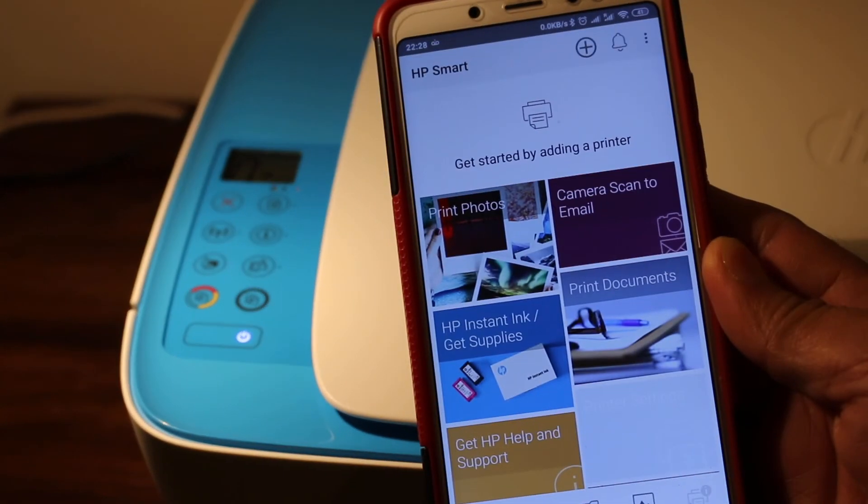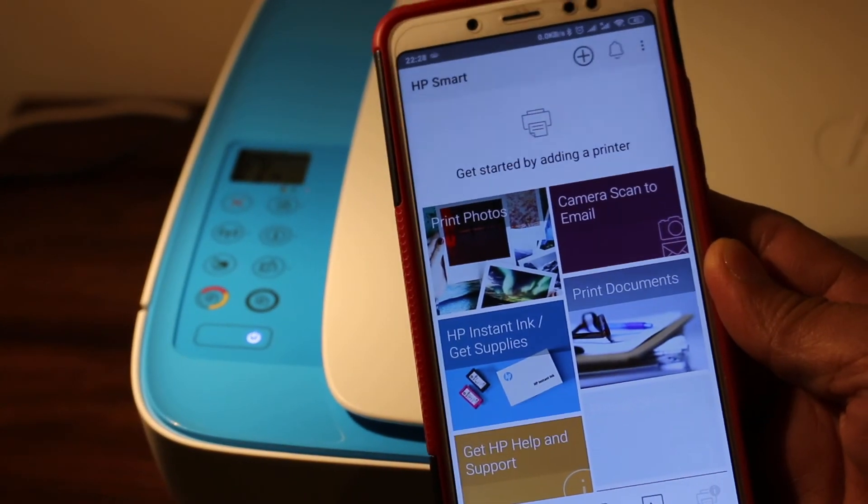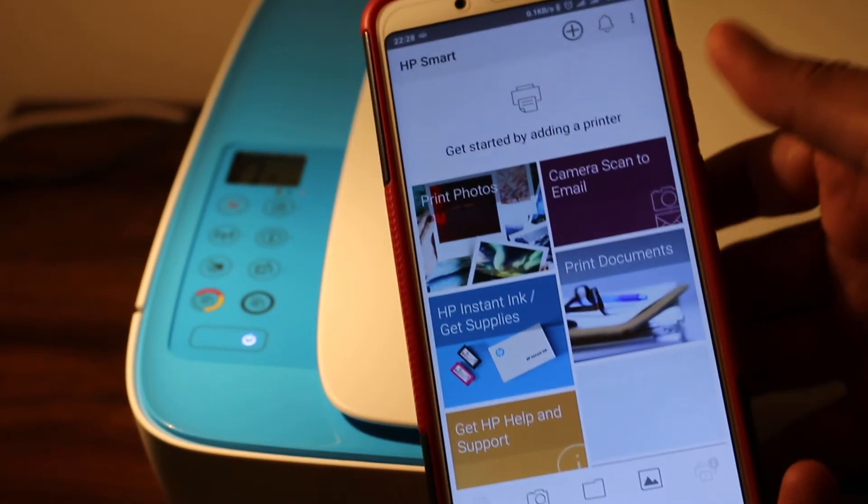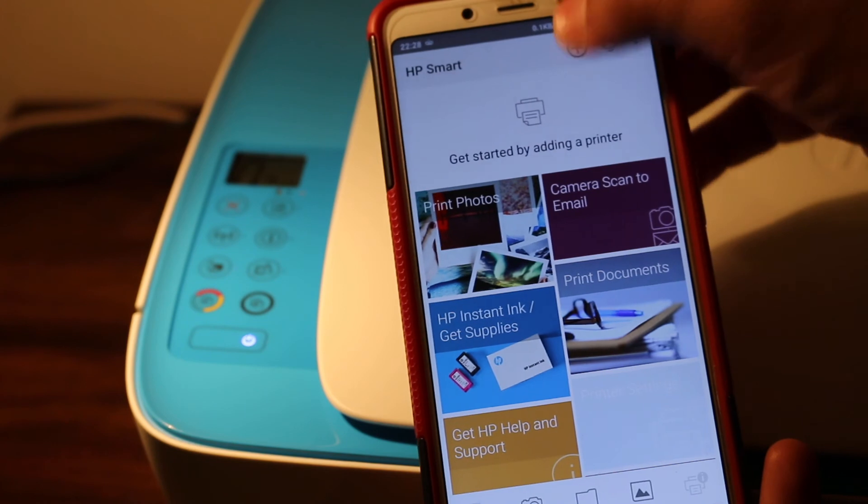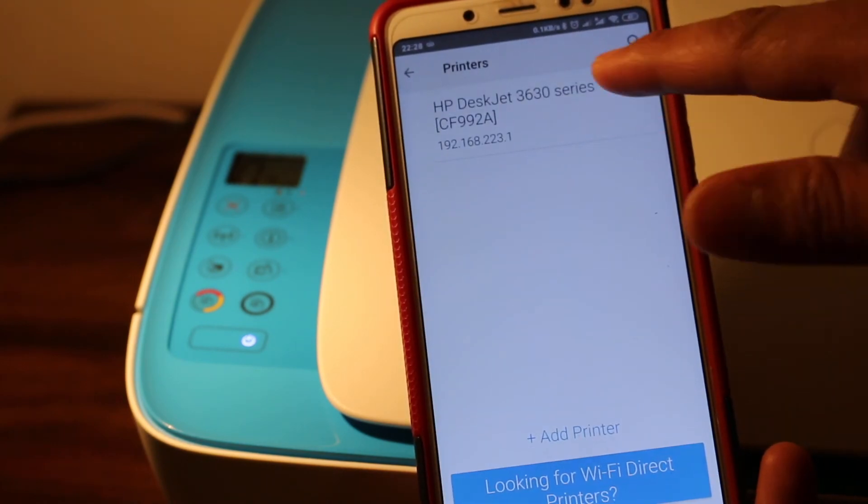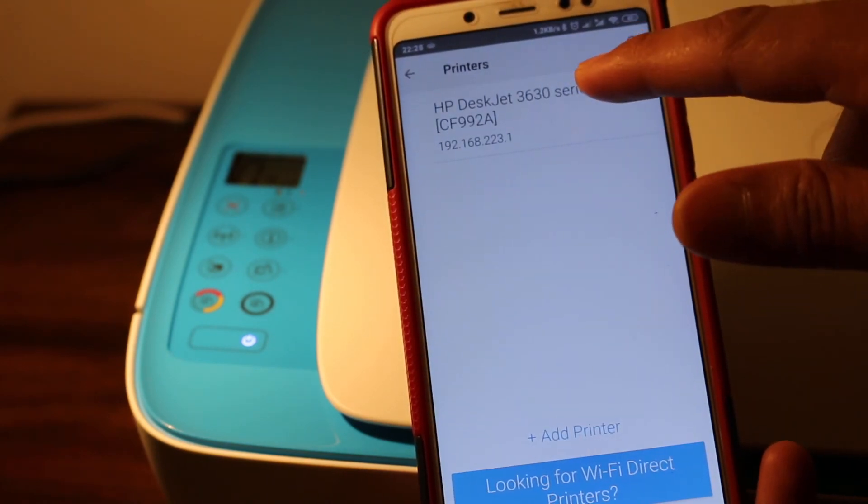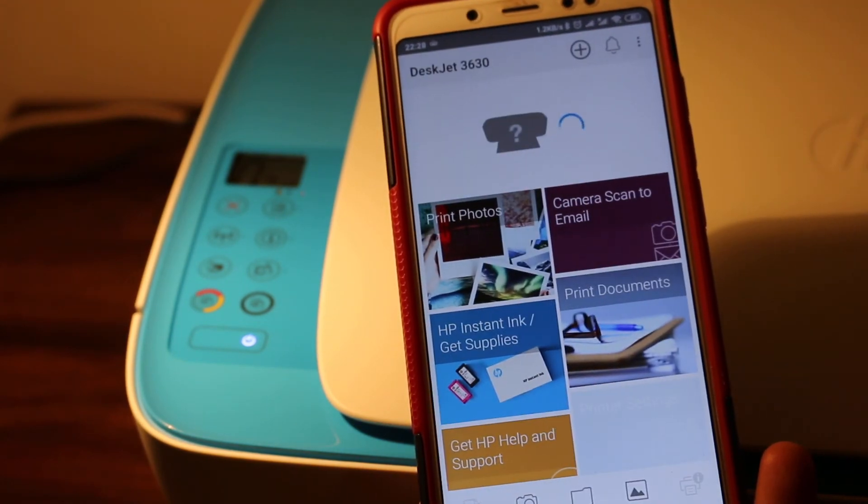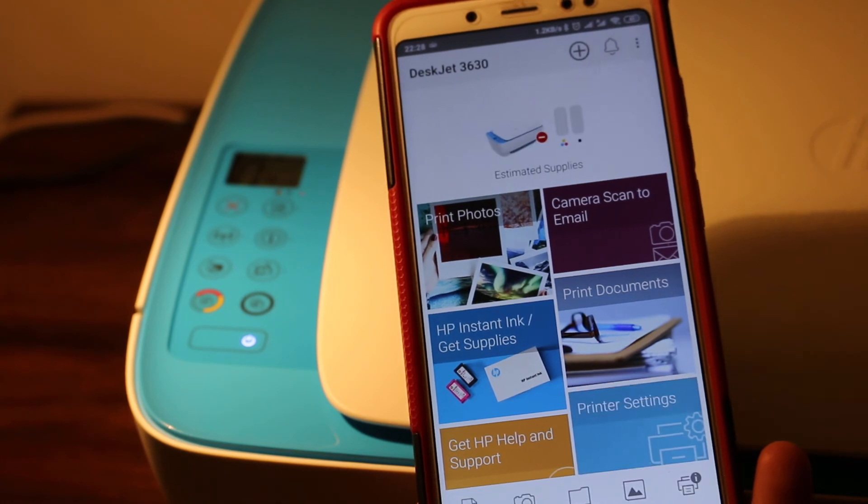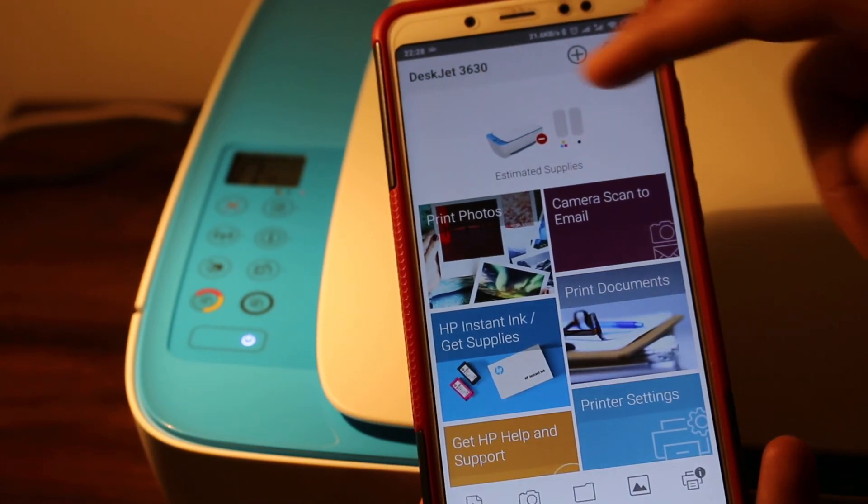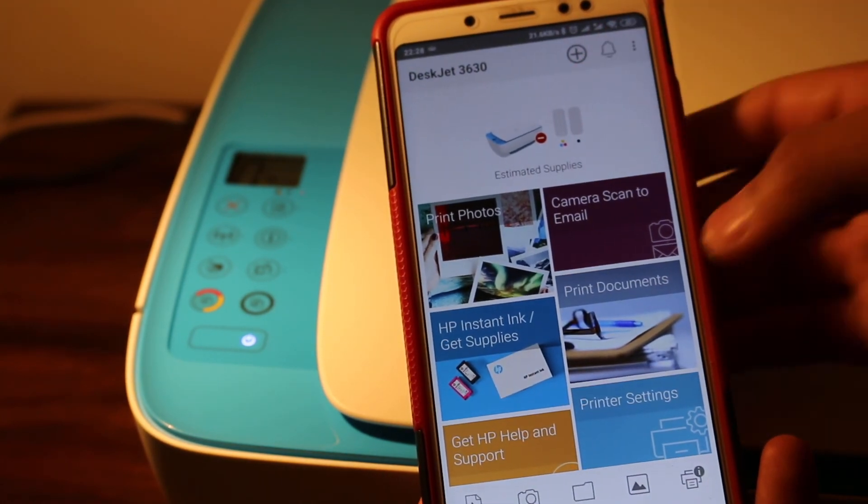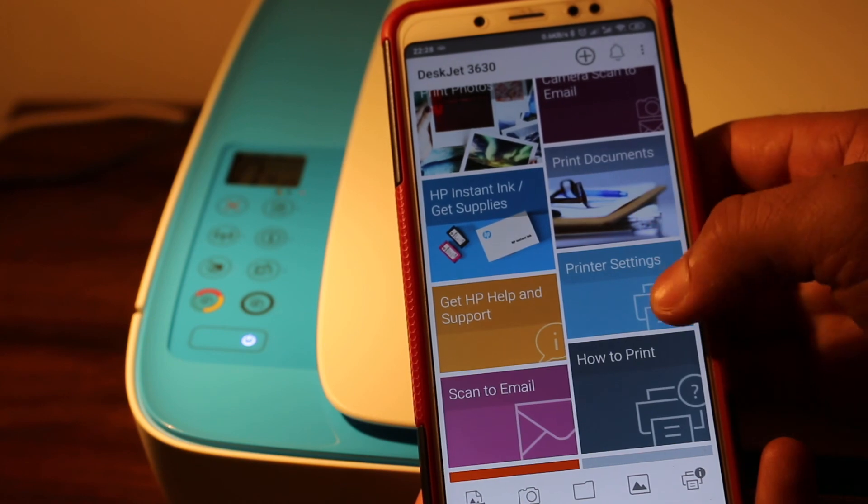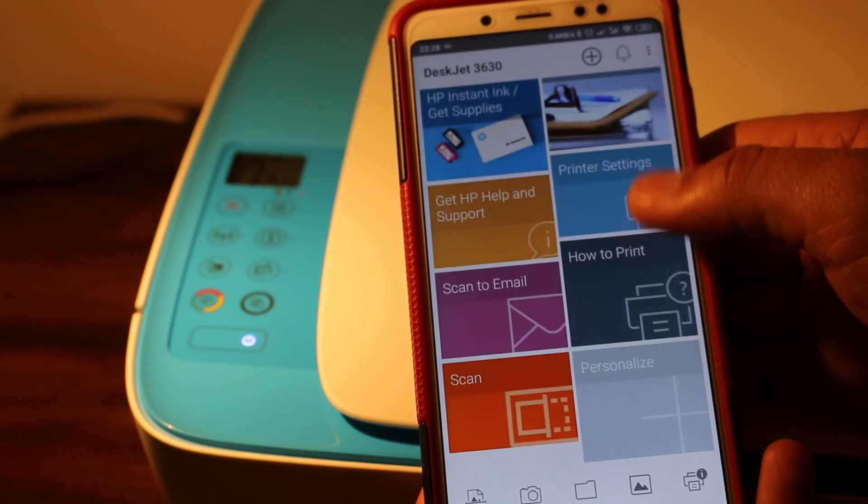you can see here - click on the plus button on the top to add the printer. You can see the 3630 printer there, so just press on that and it's added. That's the way we can set up our printer in setup mode. Thanks for watching.